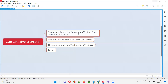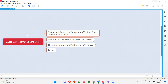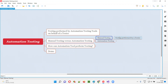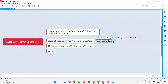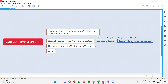Testing performed by automation testing tools on behalf of a tester is known as automation testing. To understand this in a better way, let's compare manual testing with automation testing. In manual testing, a human being will be performing the testing without using any automation testing tools. But in automation testing, the automation tool will be performing the testing on behalf of a tester.